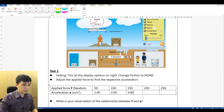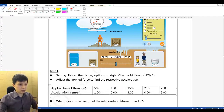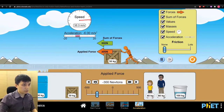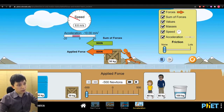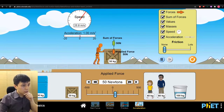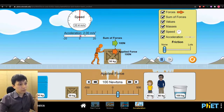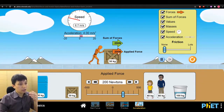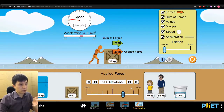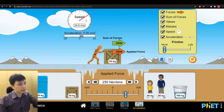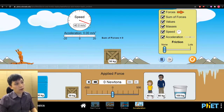You can guess the rest: 200 Newton should give 4, and 250 should give 5 — each time increasing by 50 Newton increases acceleration by 1. We can also verify: I apply 500 Newton and get 10. Then 100 Newton gives 2, 150 Newton gives 3, and 200 Newton gives 4 meters per second squared.